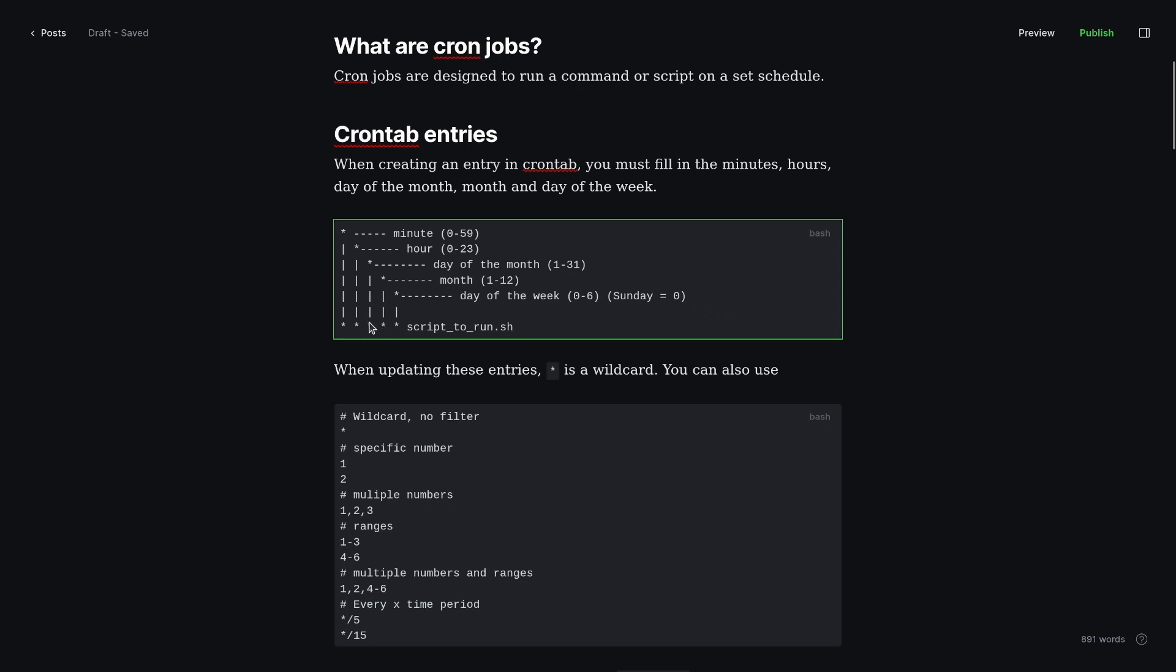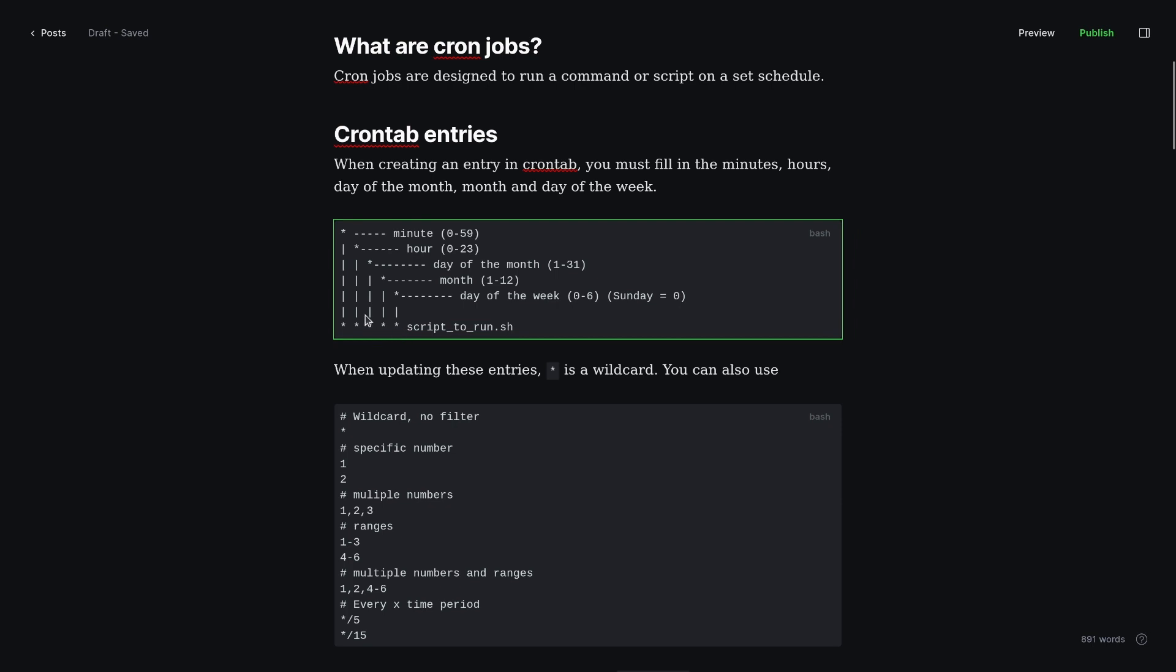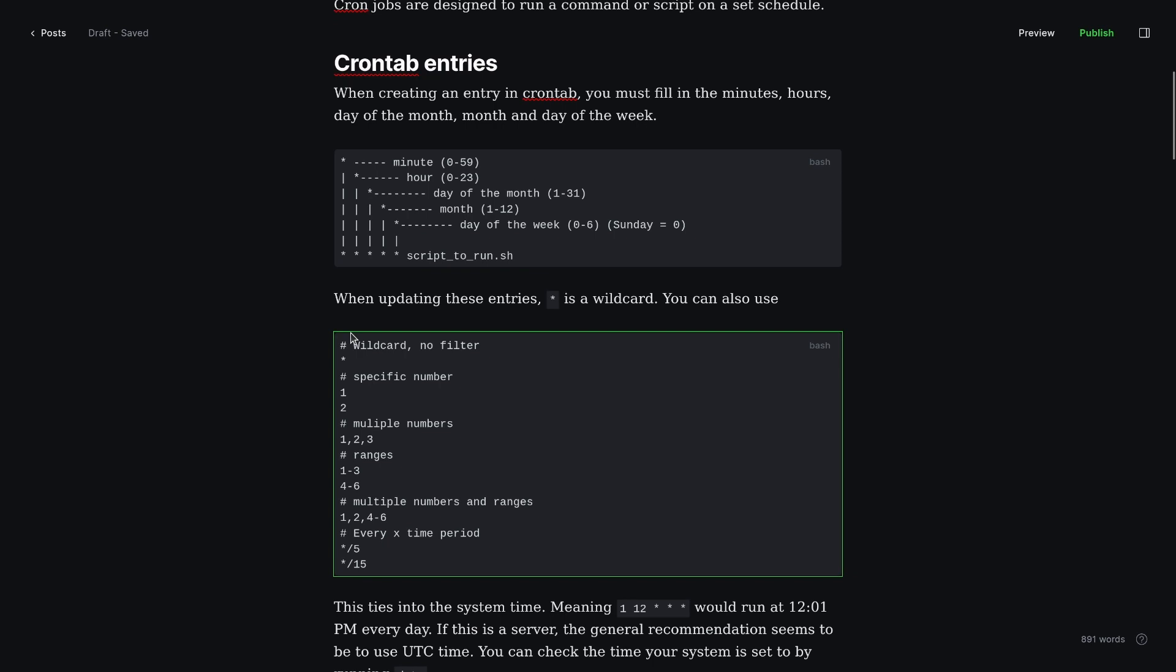You can combine these entries to get something to run every Monday that is also the first of the month, or the first of the month and every Monday. It depends on how you set these up. You can get really complicated with these, and that's a little bit beyond the scope of this video. But let's take a look at what you can actually fill these with. I talked about the wildcard. That's one you'll end up seeing a lot.